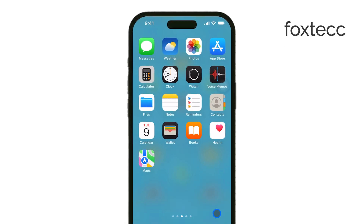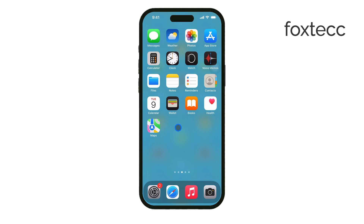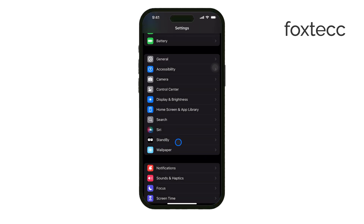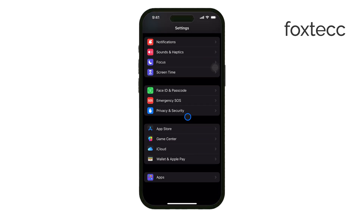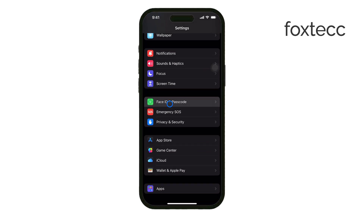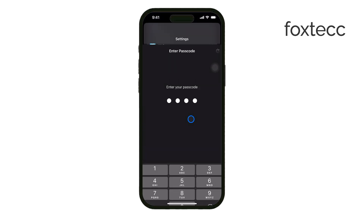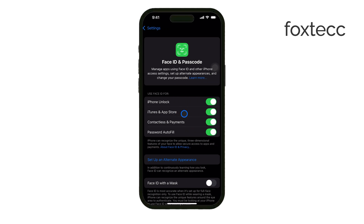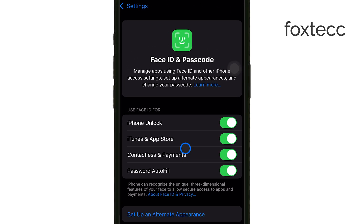Once that's sorted, open the Settings app again. Scroll down and tap on Face ID and Passcode. You'll be prompted to enter your passcode, so go ahead and do that. Before moving forward, make sure that Face ID is enabled and fully set up for your device, as we'll be using it to lock the Messages app.